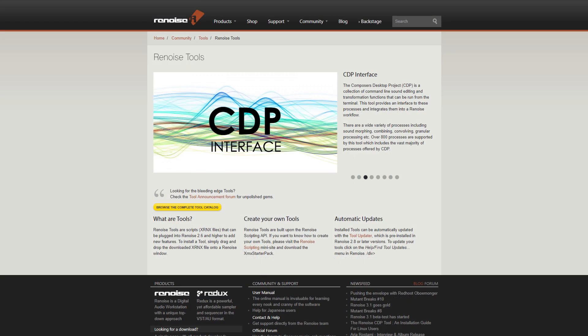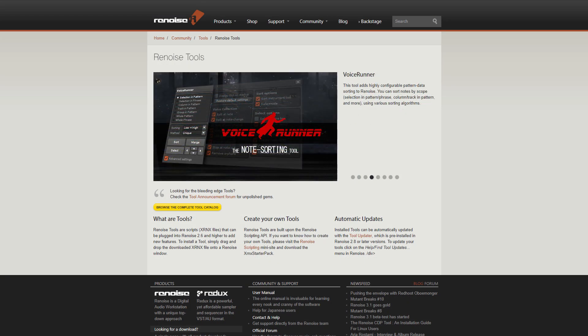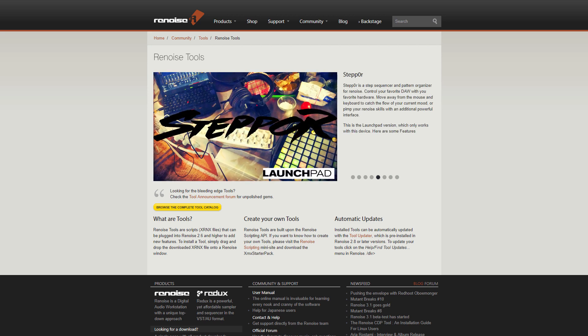With a few lines of code, you can build the things that you always wanted Renoise to have. Here are a few examples of the wide range of powerful tools that are already available.